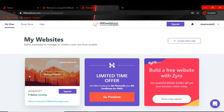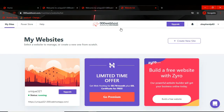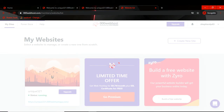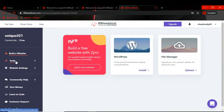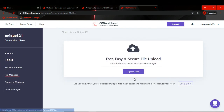Now to upload files, you have to go to the file manager page. This is the link to your website — if you click on it, it will take you to your website. Now we will go to 'Manage Website', then go to Tools, then go to File Manager, and then go to Upload File.